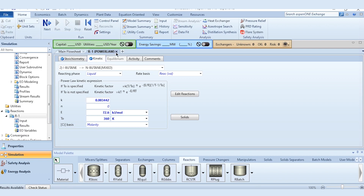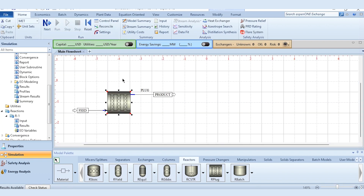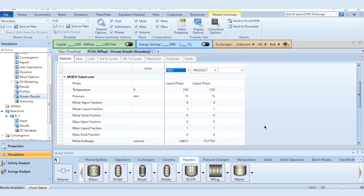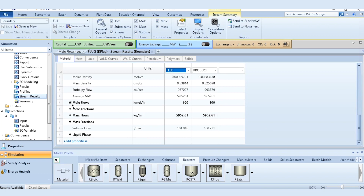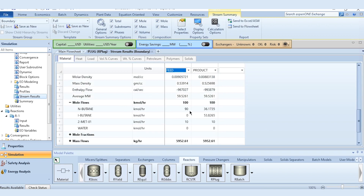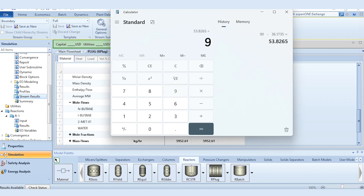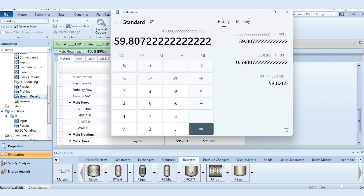Once we have done that, the run button is active so we click run to process it. Results are now available. Going to the stream results to check how much N-butane is converted to I-butane: initial flow rate was 90, final flow rate is 36.1735, so (90 - 36.1735) / 90 × 100 = 59.81% conversion achieved in our process.